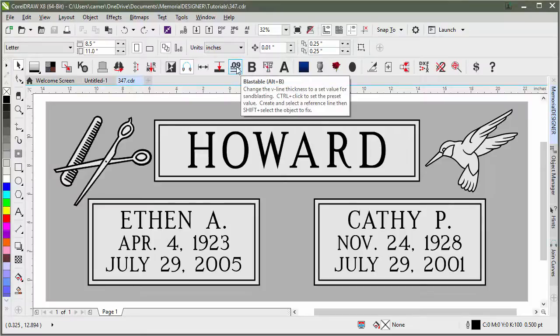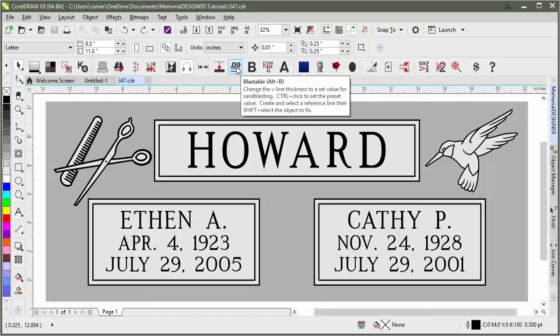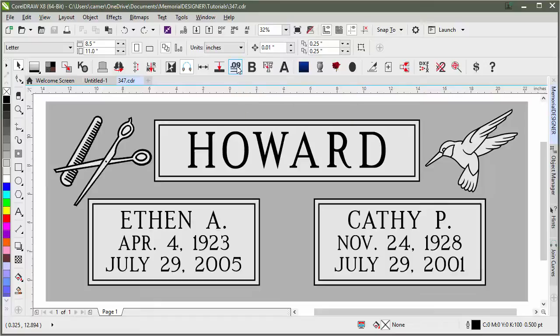Blastable is used to get the V-line thickness of your designs to be an appropriate thickness for sandblasting. By default, the target thickness is .09 inches, but you can change that default to anything that you want by holding down Ctrl on the keyboard and then clicking on the button.